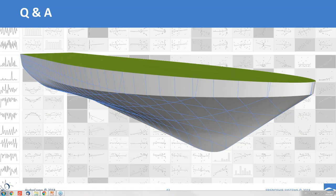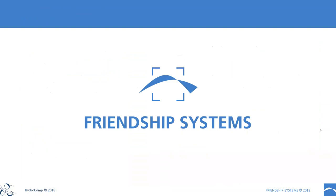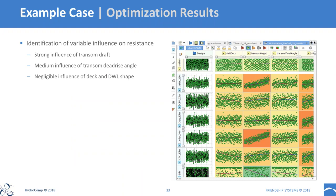Saba asks about the correlation matrix shown earlier: why are correlation values not displayed numerically? The graphs show regression plots — blue is linear regression, red is quadratic regression — and the background color of each graph indicates the correlation coefficient. A reddish background indicates strong positive correlation, blue indicates negative correlation, and yellow-greenish colors are in between.